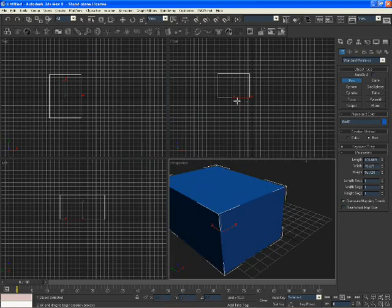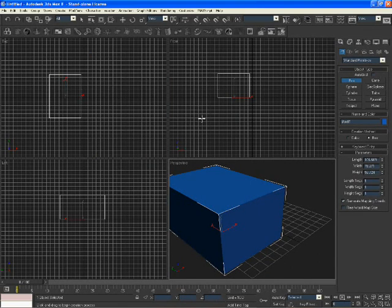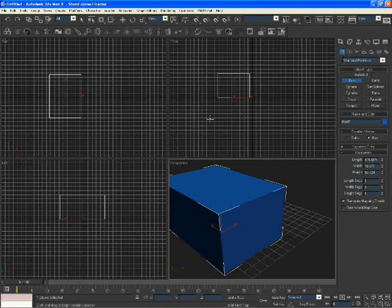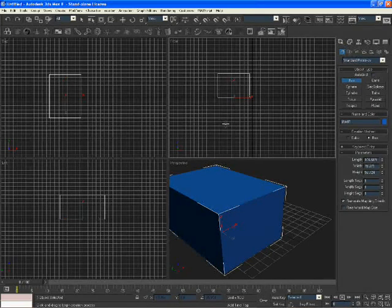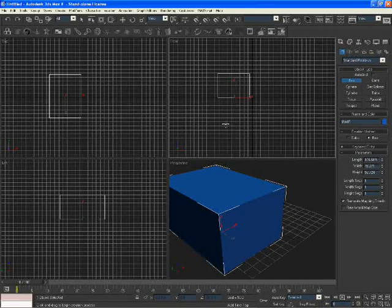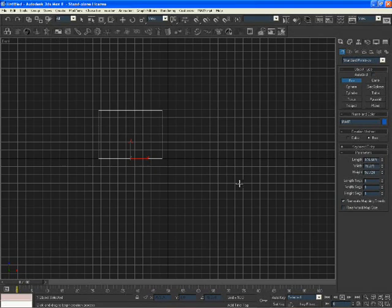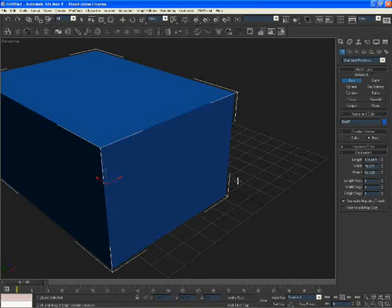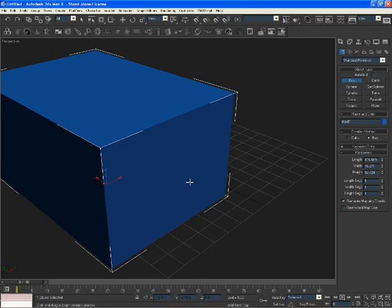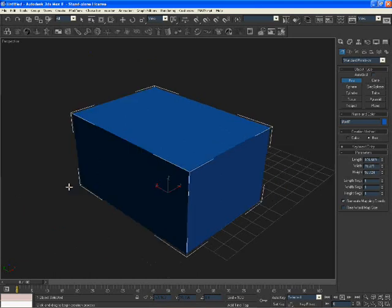If I want to make any of the other views bigger, I personally like to middle click on that view, just click on it with your middle mouse button and press ALT and W. As you can see right now the box is out of the frame. So how do I get that to fit in my frame? You can press Z on the keyboard and it will zoom on that object that you have selected.